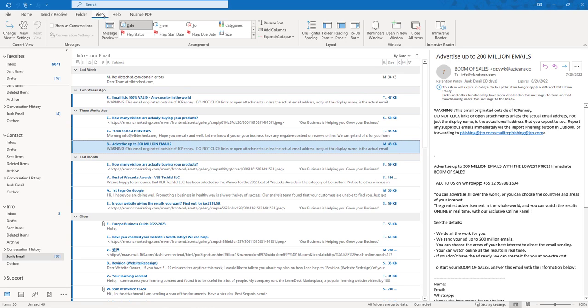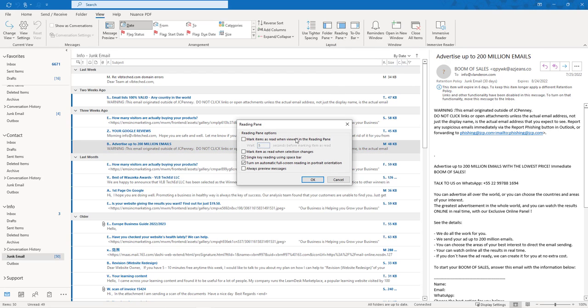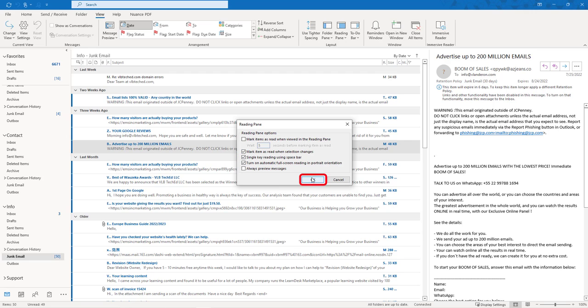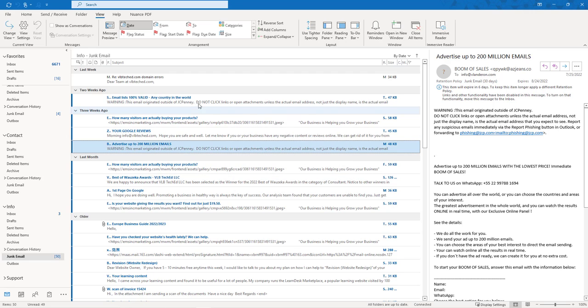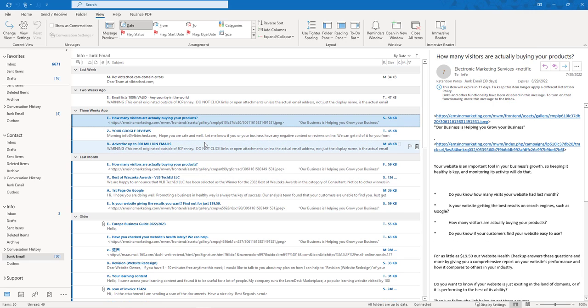So remember that's under the View tab, Layout group, Reading Pane, Options and you can turn it on and off with the check mark. Say OK and now when we click through them it will mark them as read.